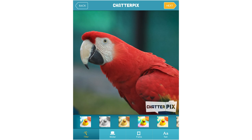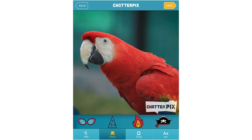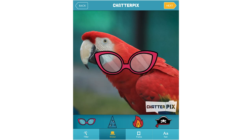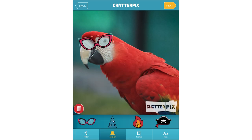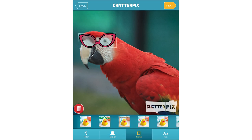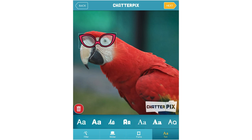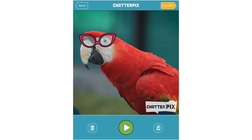They can decide to put stickers on their animal, depending on the task, as well as a frame or text. When done, they click on 'Next' again.